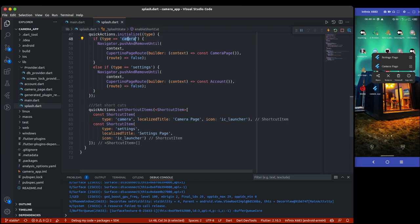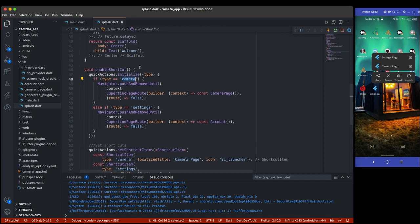The reason I use `pushAndRemoveUntil` is to remove all other pages from the stack, including the splash screen. This way, when the user arrives at the camera page via shortcut, pressing back will exit the app completely rather than returning to the splash screen.